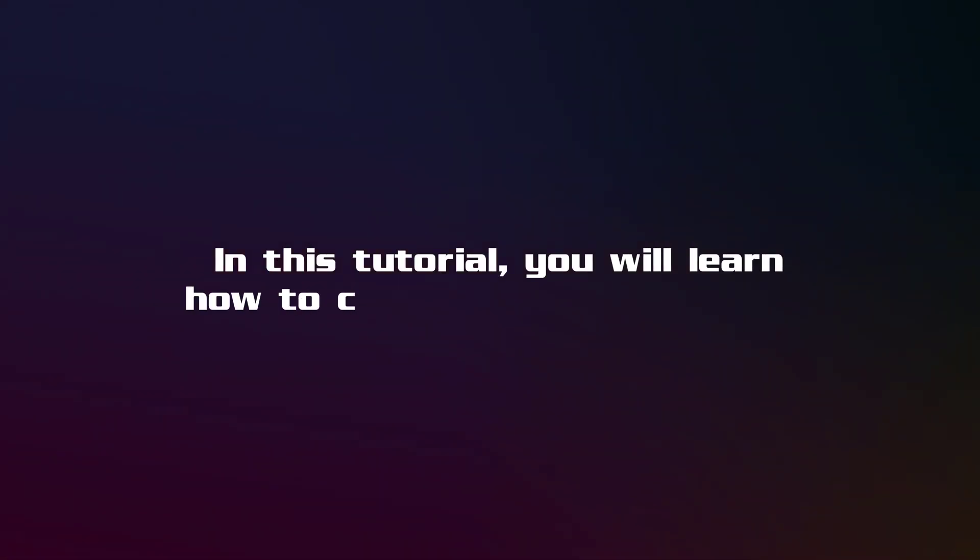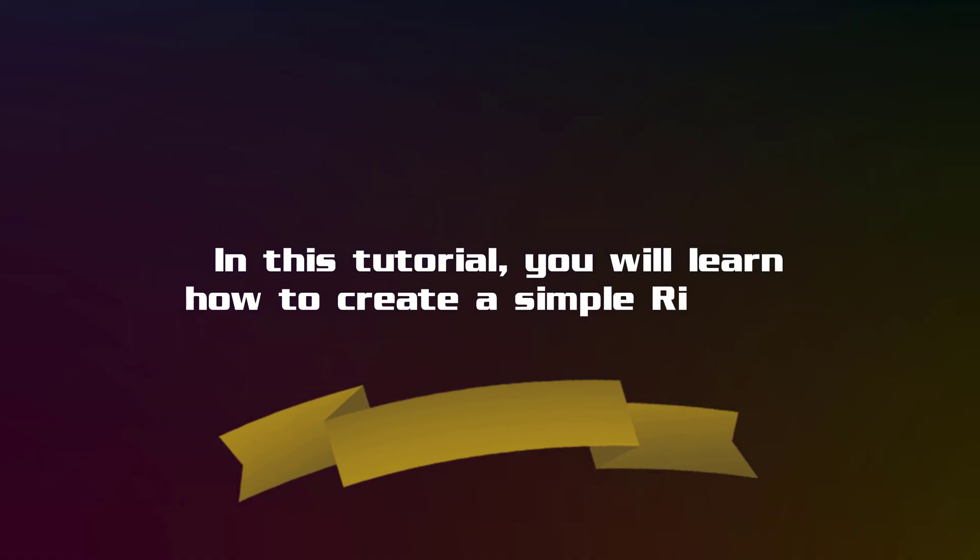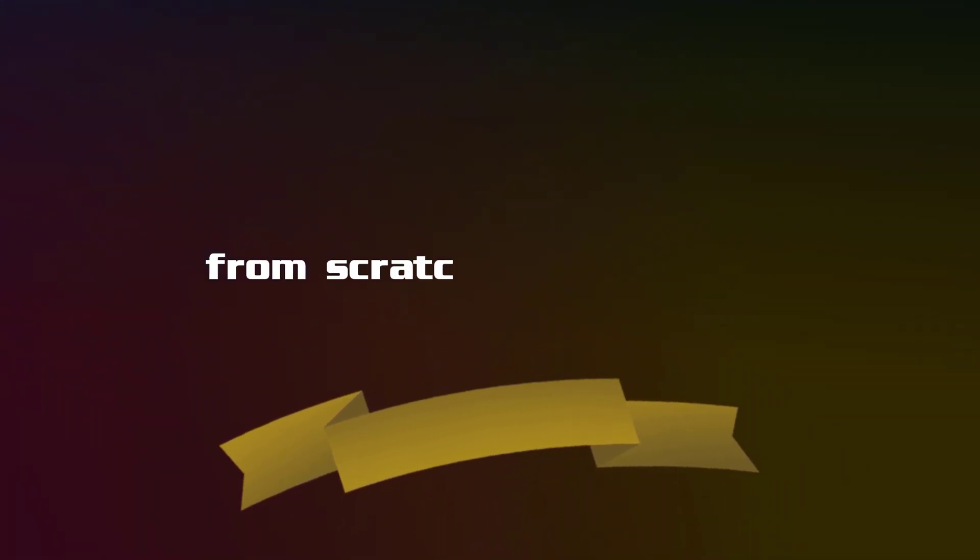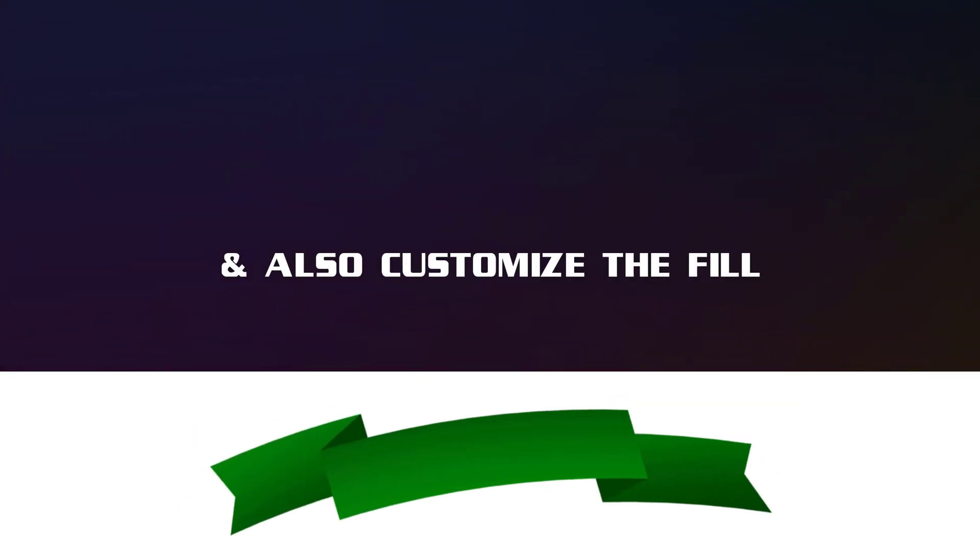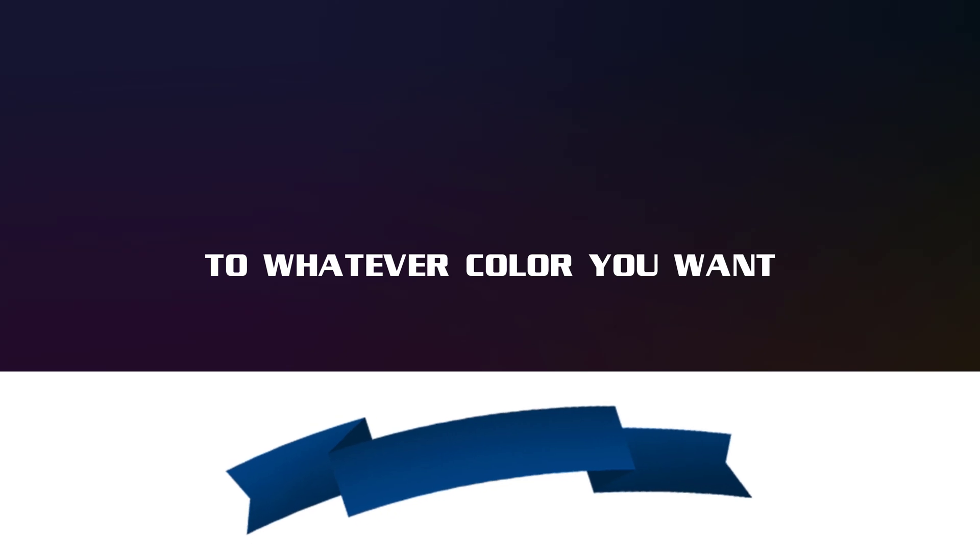Hey there Photoshop lovers, in this tutorial you will learn how to create a simple ribbon from scratch in Photoshop. I will also show you how to customize it into any color you want.